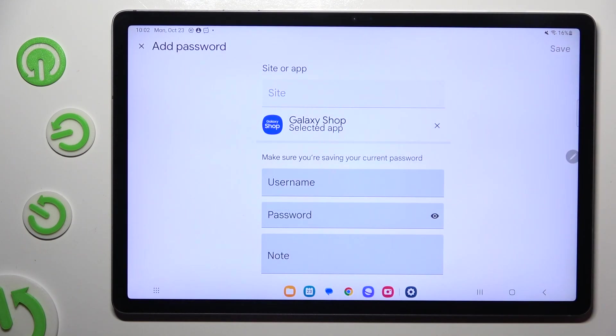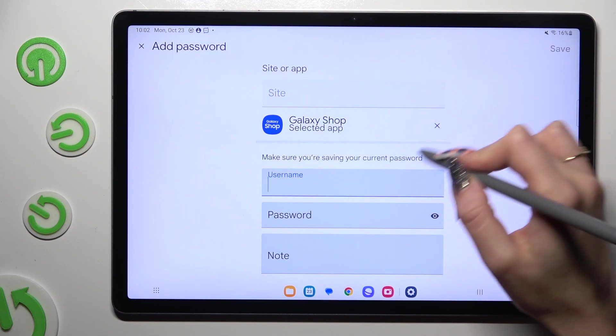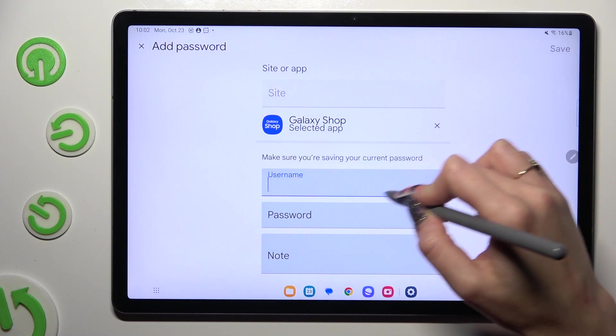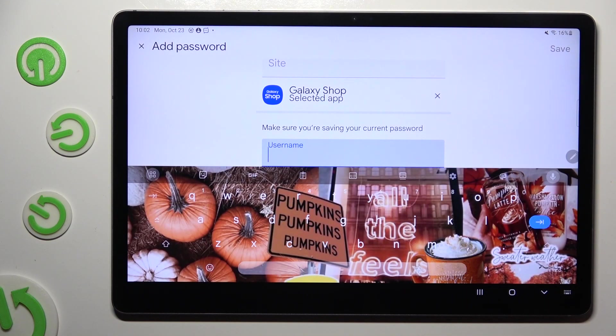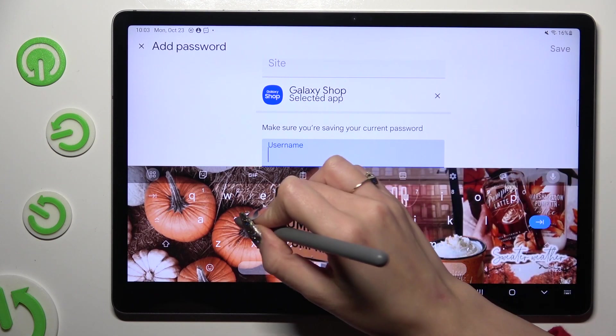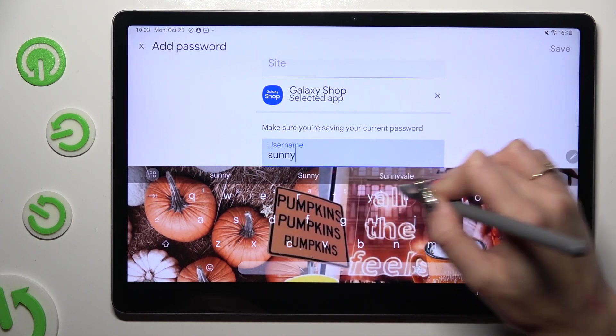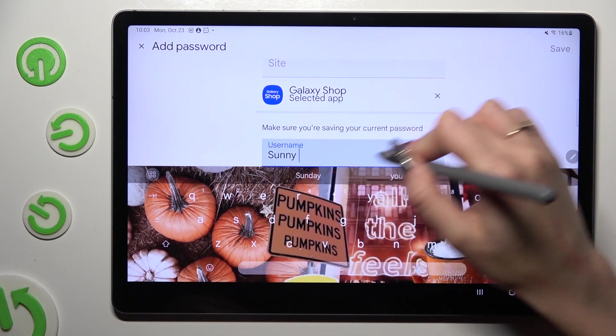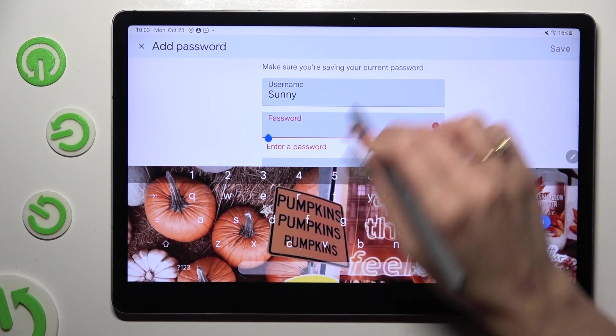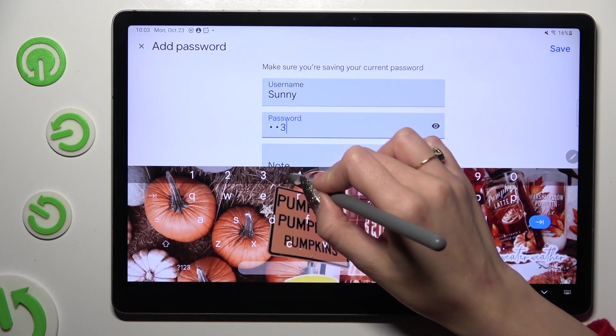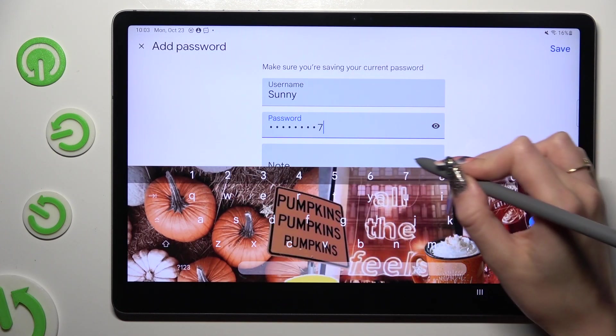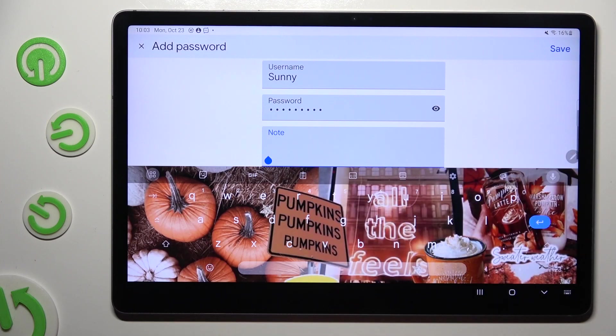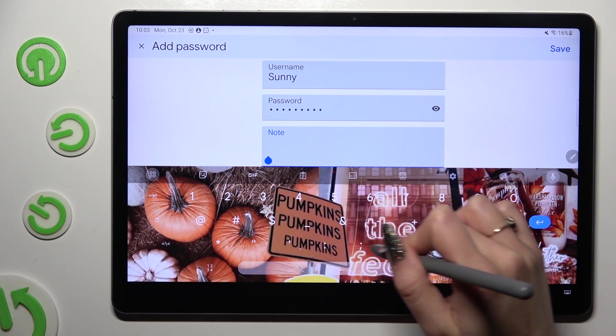Following that, select Username section and type in your email, phone number or username. Then input password below and even take some helpful notes.